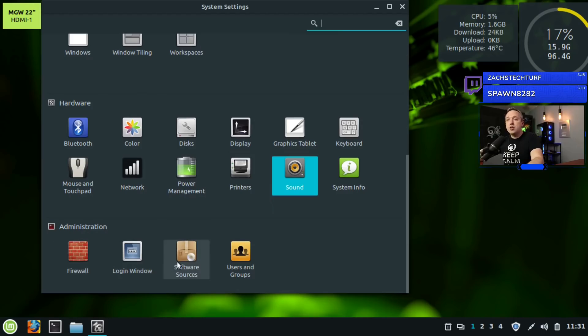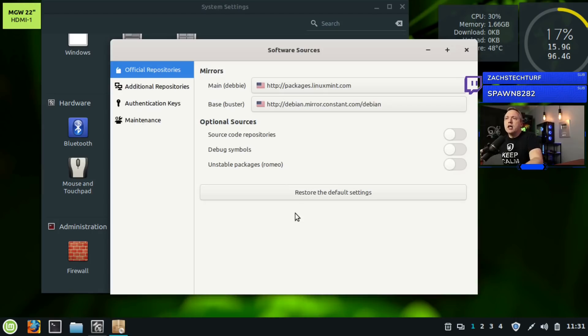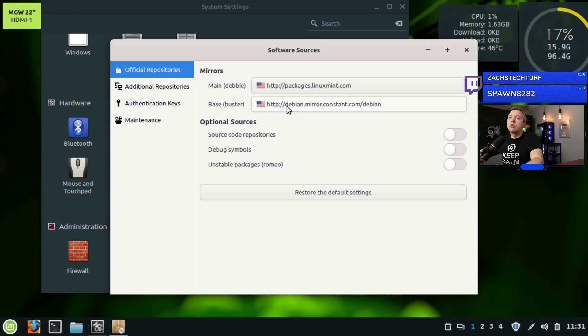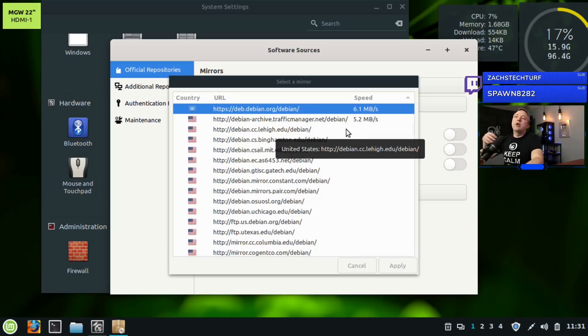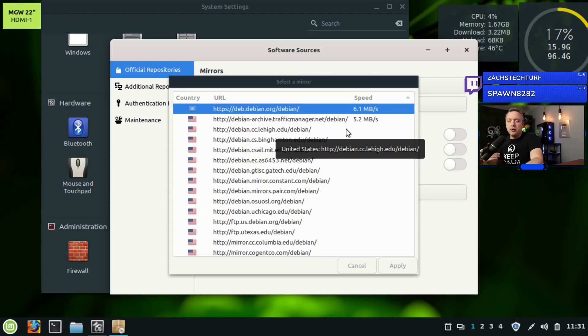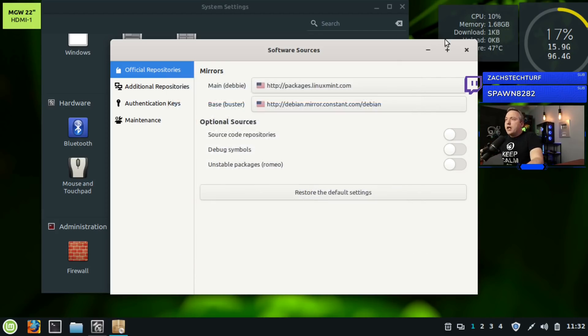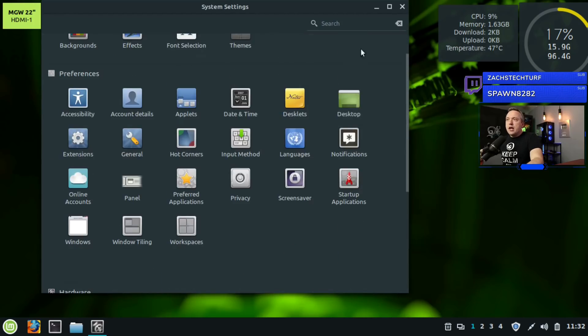Software sources - I do want to show you this is where you change the actual mirror. Sometimes these mirrors change and you need to actually go back in and edit them to get the fastest. If you're really slow with updating, there's a chance the mirror slowed down. You can actually click on this and then it'll actually start running speed tests on everything. You can see the mirror I'm on obviously slowed down and then select whichever one's fastest from here.